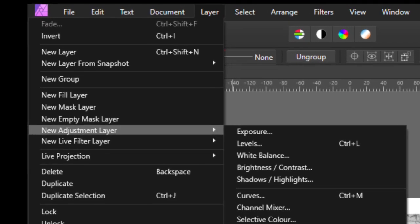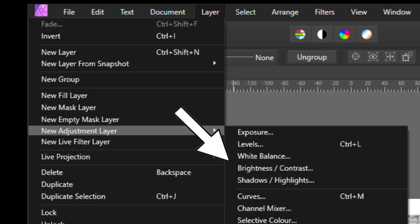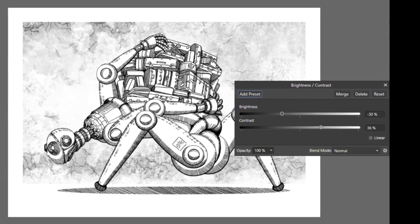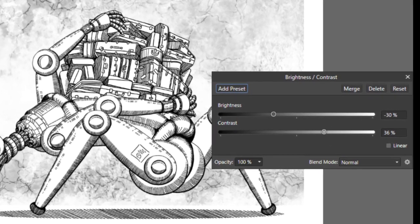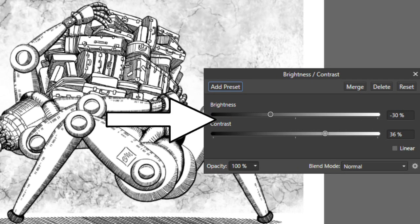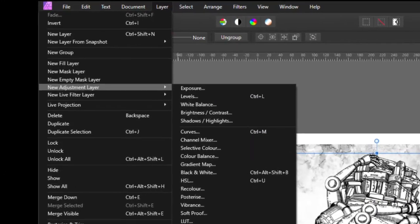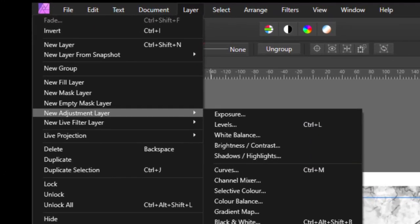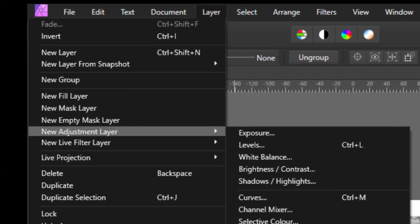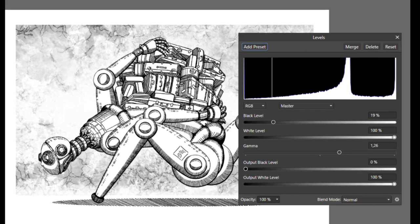Click the Layer panel, New Adjustment Layer, and then Brightness and Contrast. Adjust the sliders to improve the brightness and contrast. My preference is to use the Levels adjustment. Click the Layer panel, New Adjustment Layer, and then Levels.